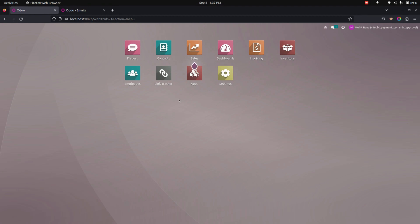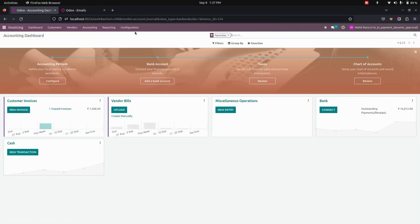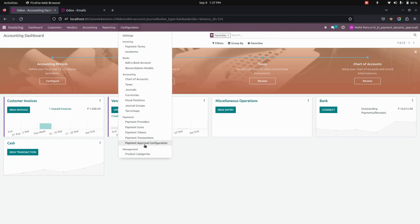After installing this module, let's get into the invoicing. Under configurations, we can see an option for payment approval configuration.